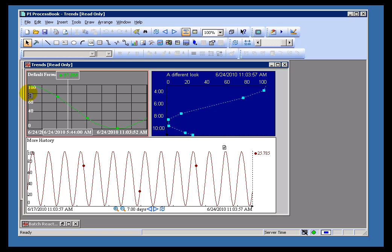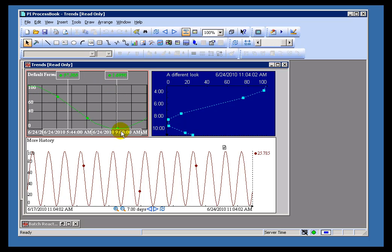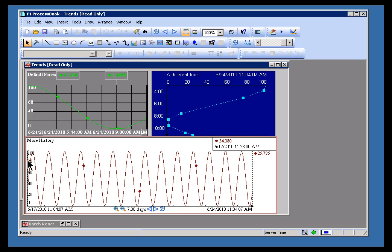The Trend Cursor shows me the value and the Timestamp down at the bottom. Any of these Trends will support it, as long as the Trend is currently big enough to support the Trend Cursor given the Font that you've selected.